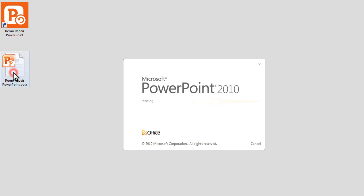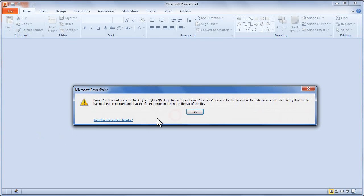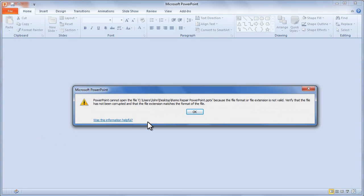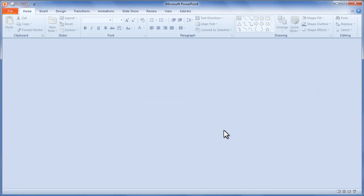A corrupted PowerPoint file would not open and gives you a similar error. Click Repair and Microsoft's default repair tool would open. This feature can correct minor file corruption issues, but not useful in most cases. As you can see, the default Microsoft repair tool couldn't fix the corrupted PowerPoint file.